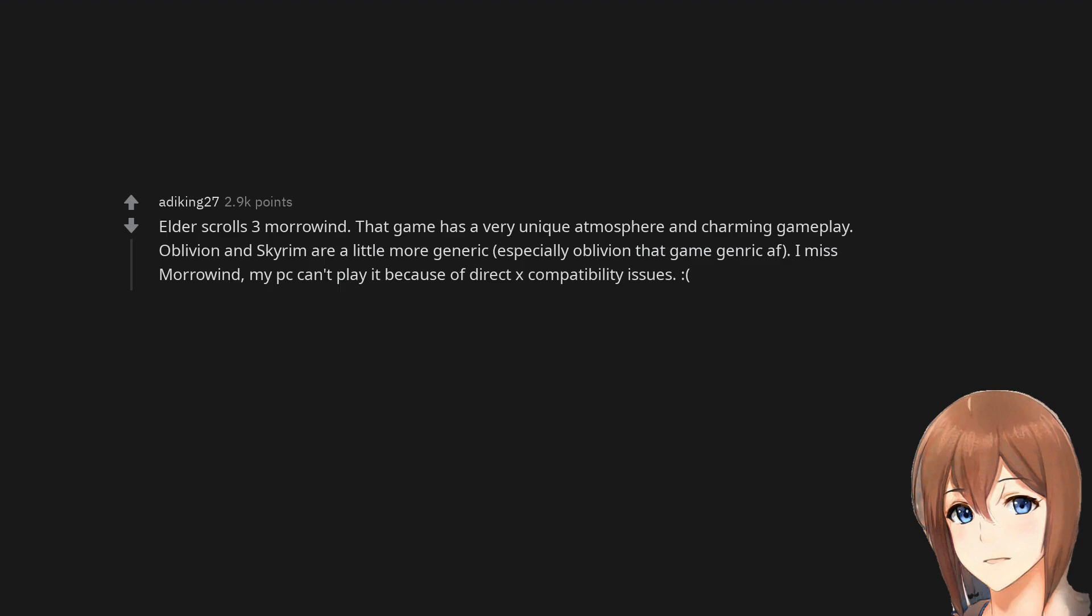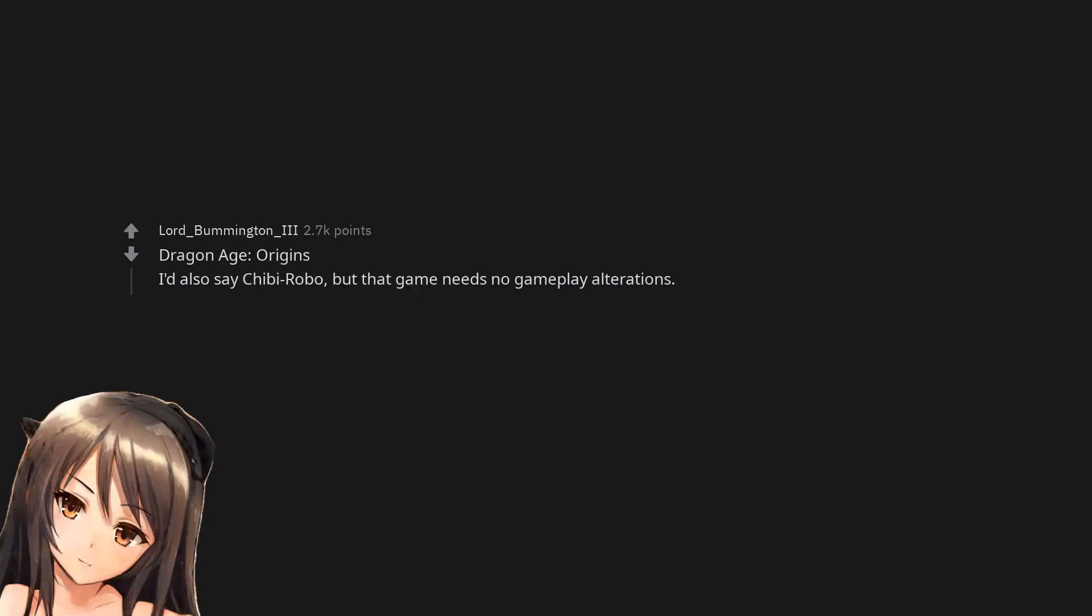Elder Scrolls 3: Morrowind. That game has a very unique atmosphere and charming gameplay. Oblivion and Skyrim are a little more generic, especially Oblivion - that game generic as fuck. I miss Morrowind, my PC can't play it because of DirectX compatibility issues. Sad face. Dragon Age Origins. I'd also say Chibi Robo, but that game needs no gameplay alterations.